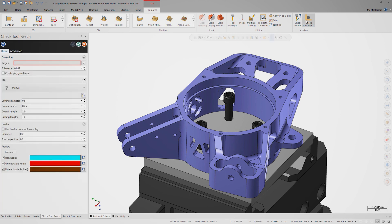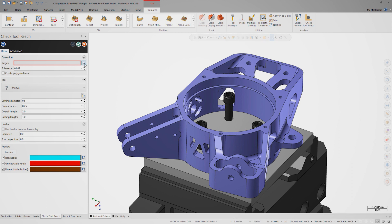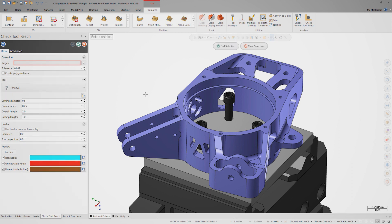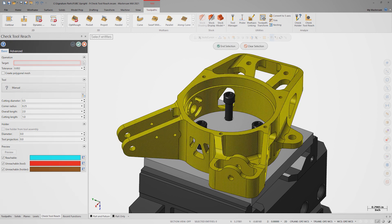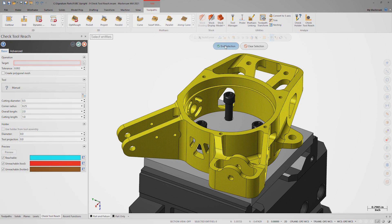Check Tool Reach is a utility that does more than check if the cutting tool's projection relative to the tool holder is long enough. It also checks the effectiveness of the tool's corner radius against the model. First, we need to set the upright as the target. We can manually define a generic tool here or we can select a fully defined library tool.